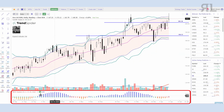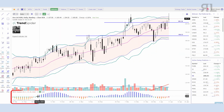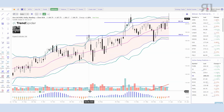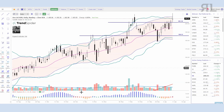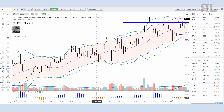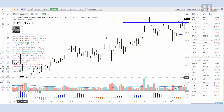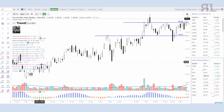So what is a TTM squeeze indicator? You have a momentum histogram — that's all it is, just a momentum indicator. The dots here are the squeeze: when the dots are red, the Bollinger Bands are inside the Keltner Channel; when they're green, it's outside. Simple as that. This replaces the overlay — I don't like having the overlay on because I like clean charts. This just tells me when we're in the squeeze.